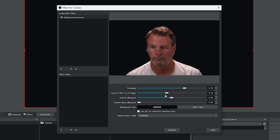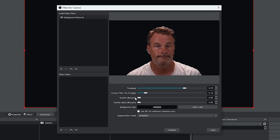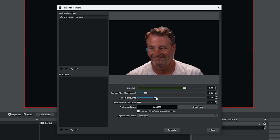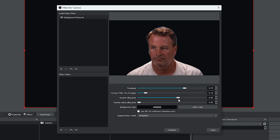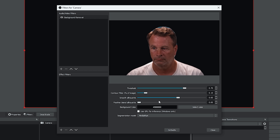The Contour filter tries to tightly surround your head or whatever you're trying to surround. The Smooth setting is pretty cool — adjust it all the way down and you can see it pixelates around the edges; the higher you go, the smoother it gets around your head. You don't want to touch Feather Blend Silhouette — it's likely to crash OBS.